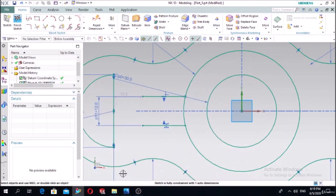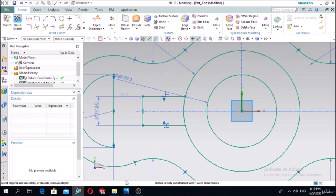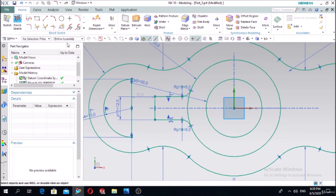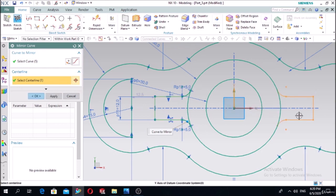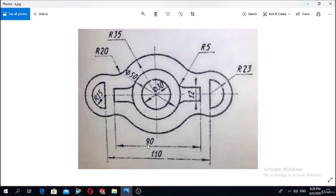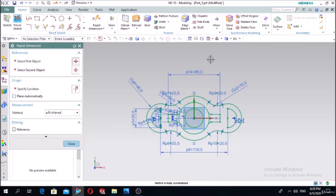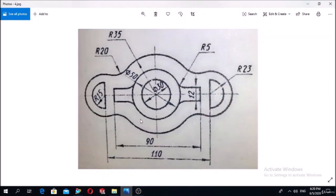Connect them and make a fillet with radius 5 here. Make the mirror of the connected curve along the center line. Select all curves and mirror along this center line. Define the distance as 90 millimeters. There is no need to trim here - it is finished.